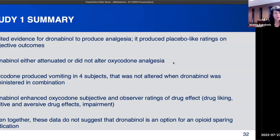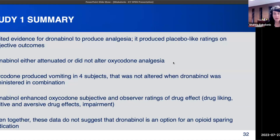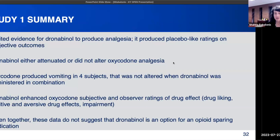To summarize study one: there's limited evidence for dronabinol to produce analgesia — it produced placebo-like ratings on subjective outcomes. Dronabinol either attenuated or did not alter oxycodone analgesia. Oxycodone produced vomiting in four participants, and that was not altered when dronabinol was on board — so it didn't function as the expected anti-nausea medicine in this dose range. Dronabinol also enhanced oxycodone subjective and observer ratings of drug effect. Taken together, these data don't suggest that dronabinol is an option for opioid-sparing medication: it increased abuse potential and didn't help the analgesic effects.